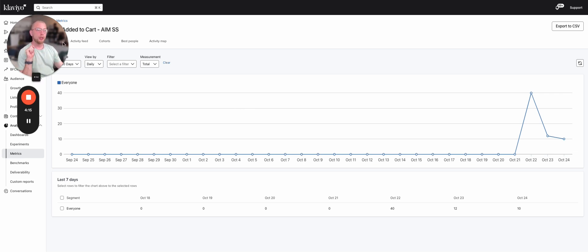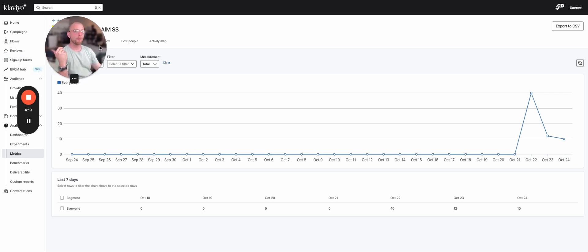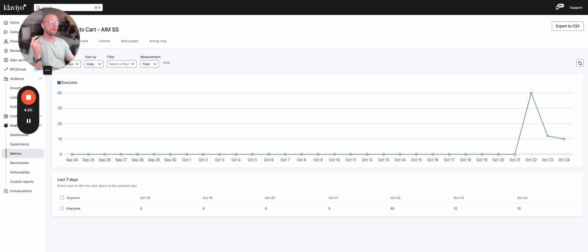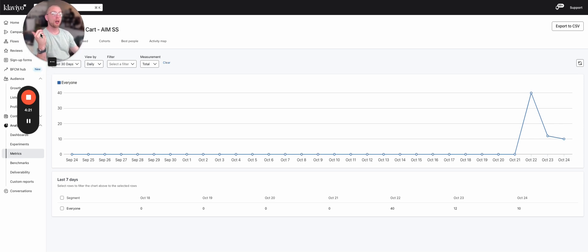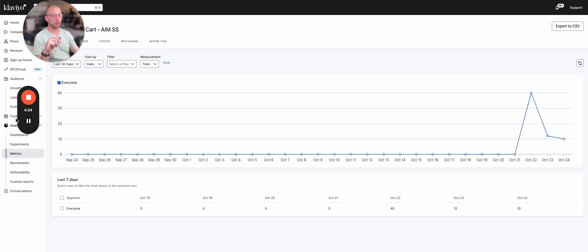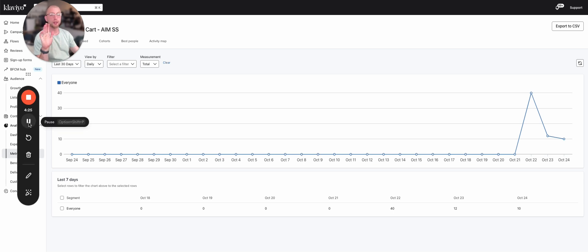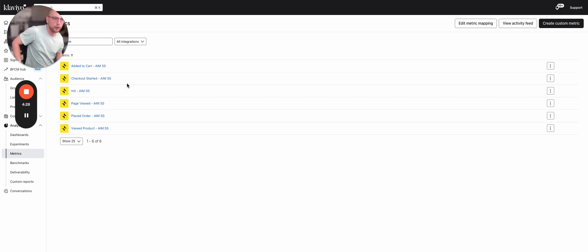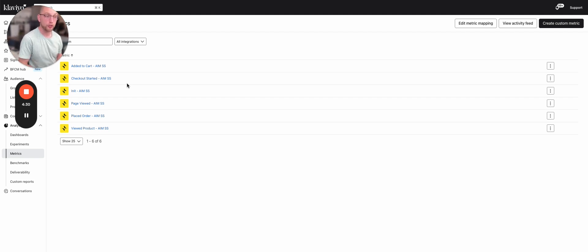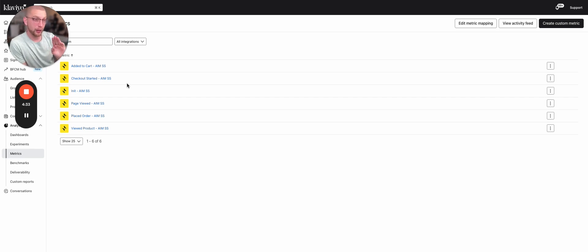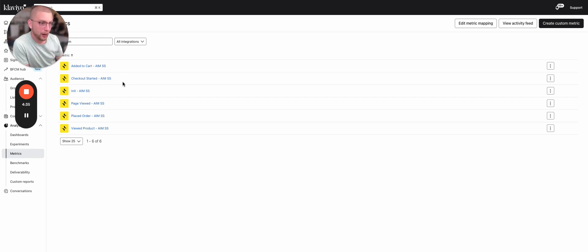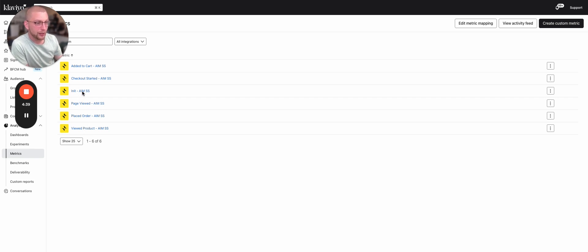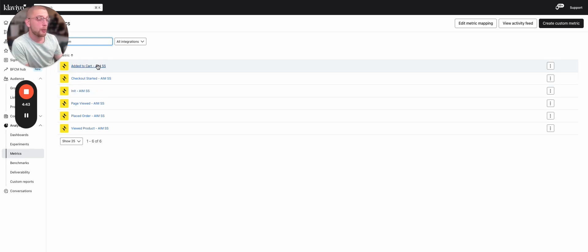Now, this is essentially increasing the amount of flow emails that we're sending. Now, we did this for three, I believe, three key metrics in this specific account. Let me show you. When you install AI-merse, it adds the following metrics to your Klaviyo account. Added to cart, checkout started, page viewed, placed order, viewed product, and then this one here, which I'm not 100% sure what that is, to be honest, at the moment. But these are the metrics that we have. One, two, three, four, five. We can trigger flows off of every single one of these metrics, just like we can in Klaviyo, but these metrics are more robust and last longer.